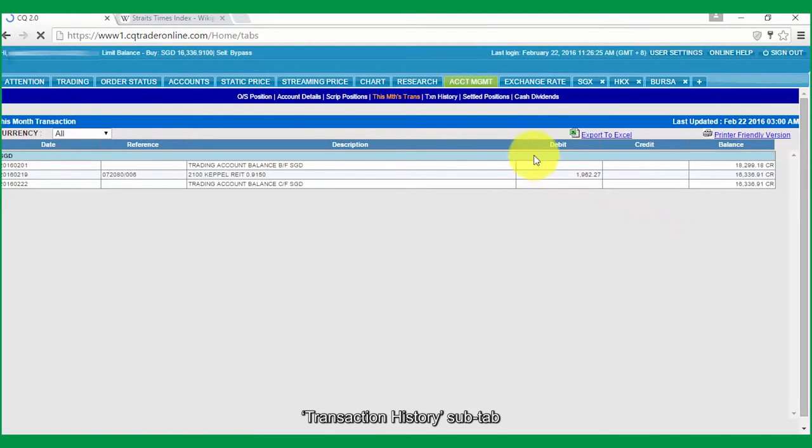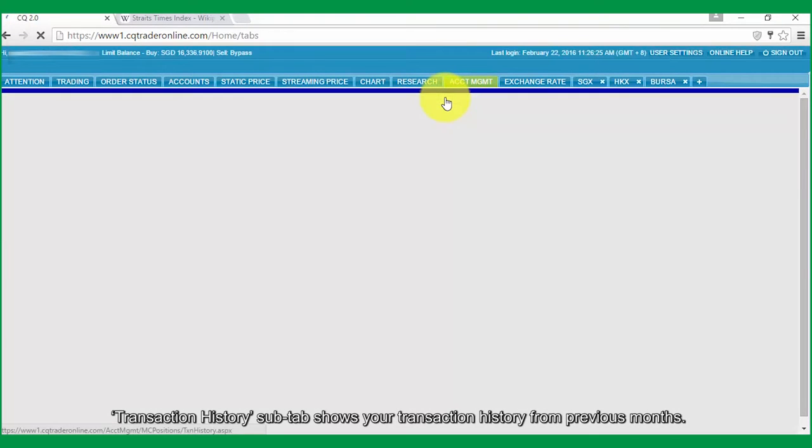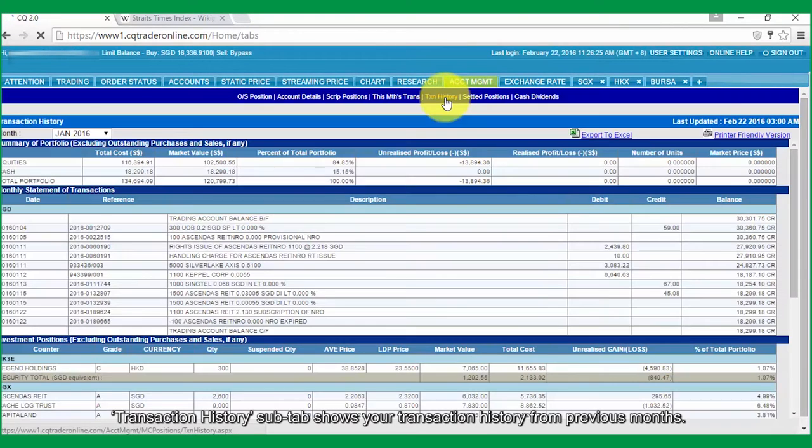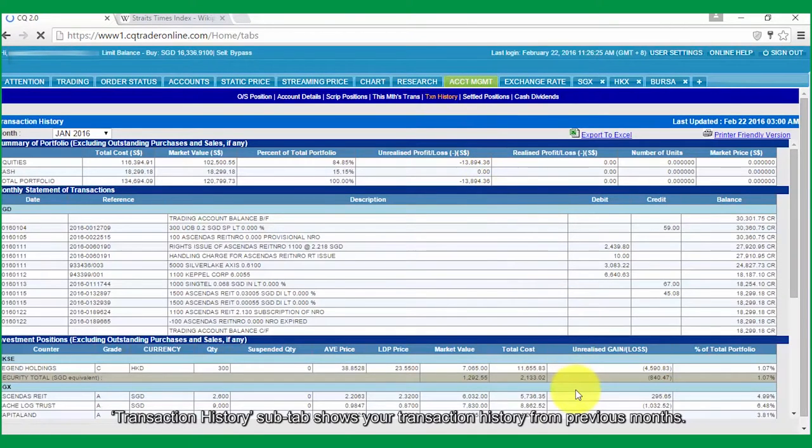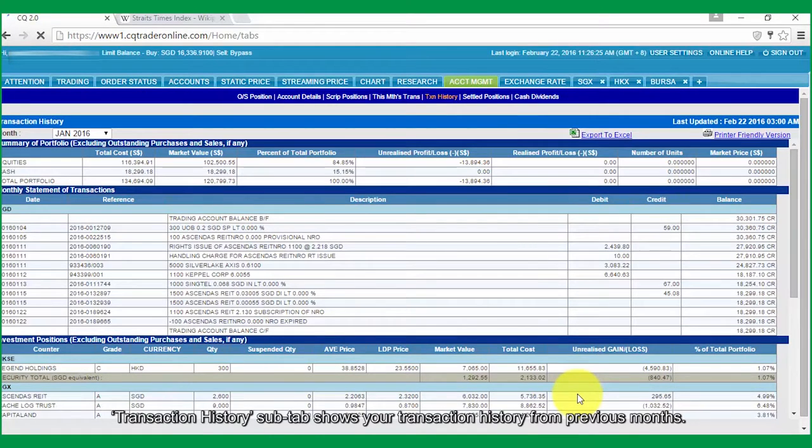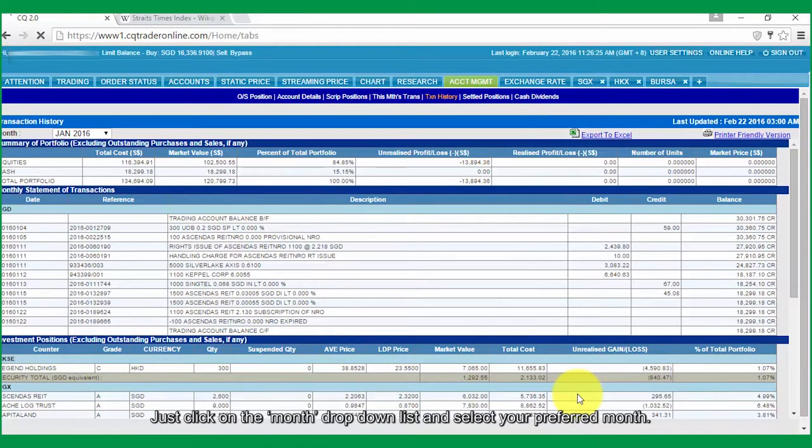Transaction History sub-tab shows your transaction history from previous months. Just click on the Month drop-down list and select your preferred month.